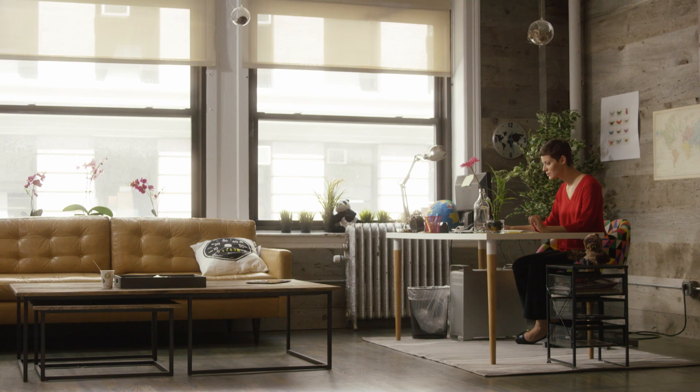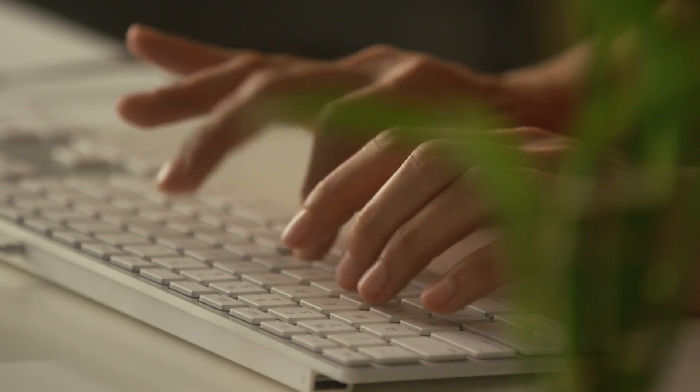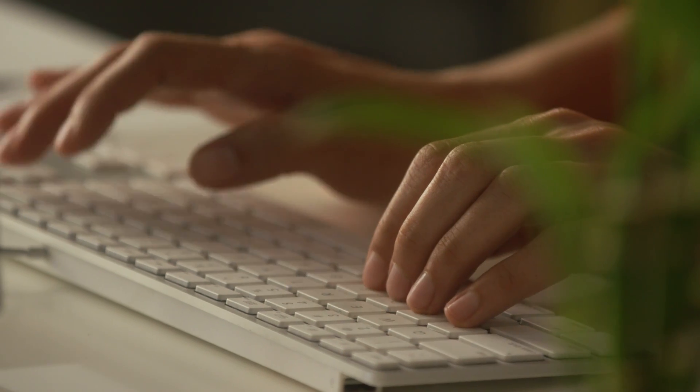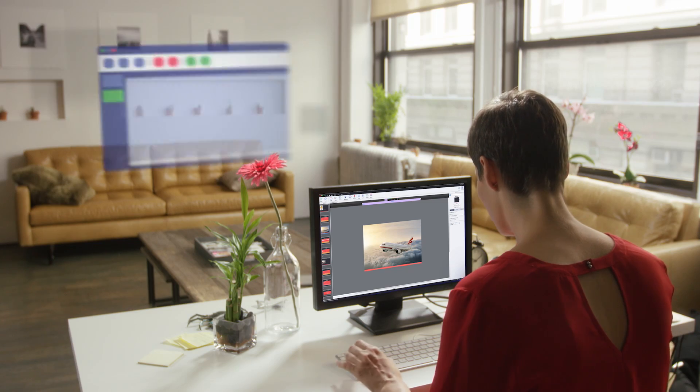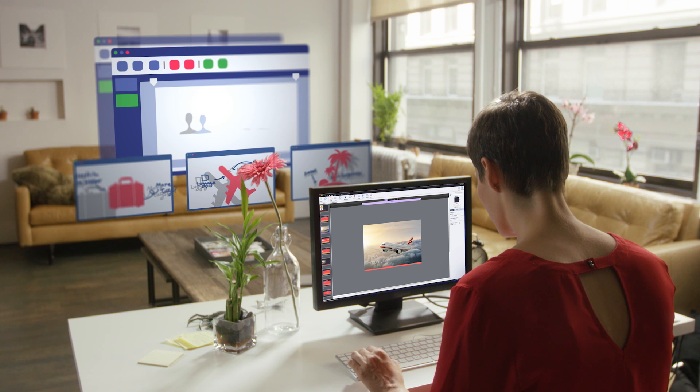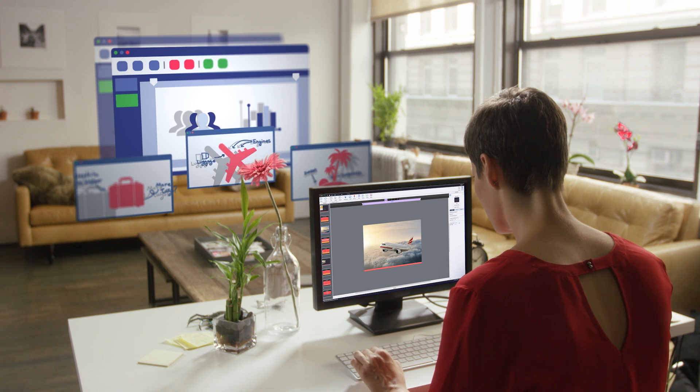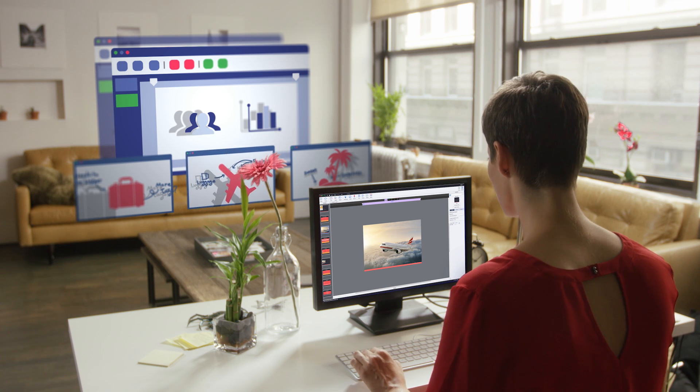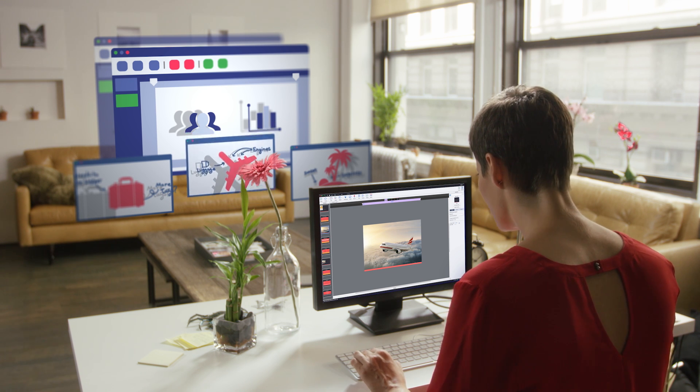With Adobe Captivate, you can create powerful e-learning content with storyboards that bring your ideas to life and keep you from getting lost along the way.